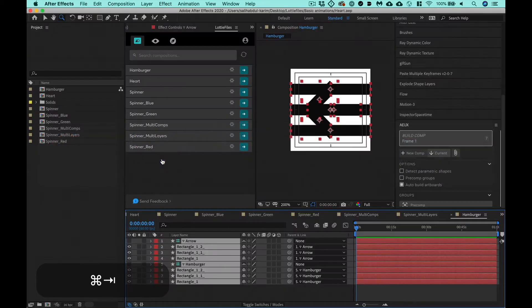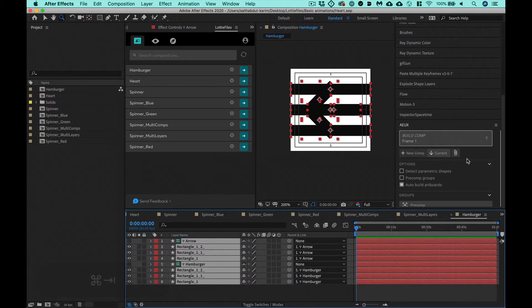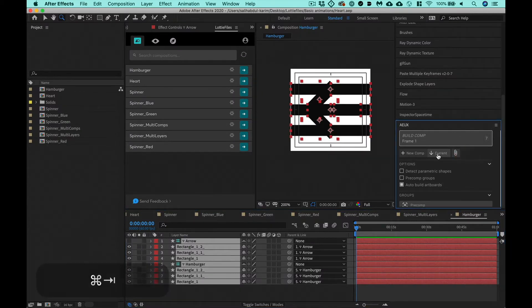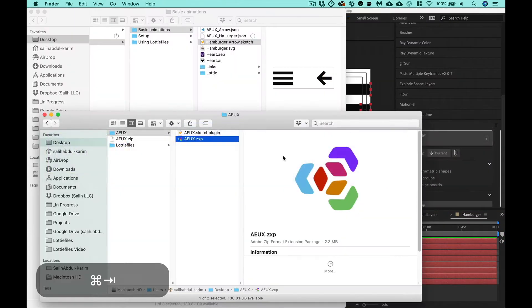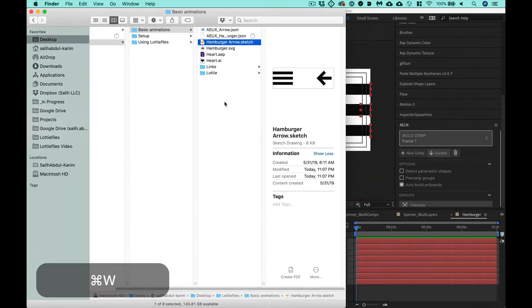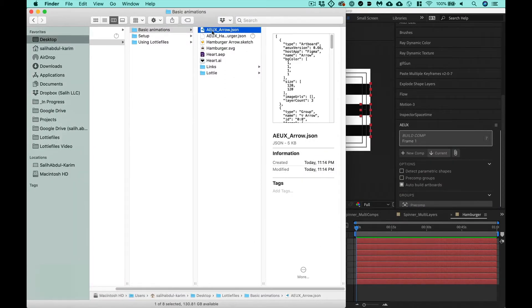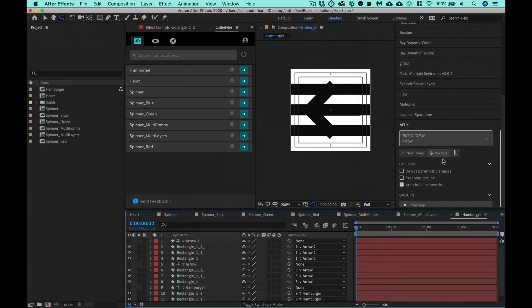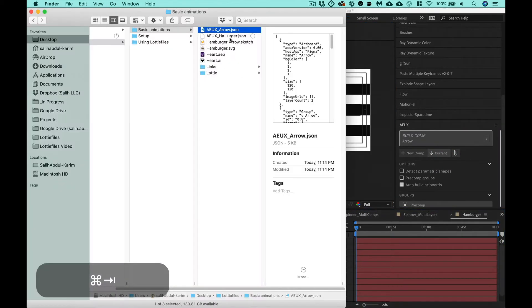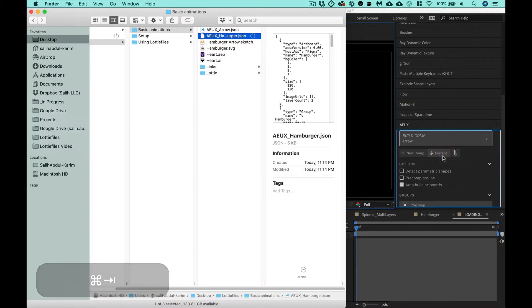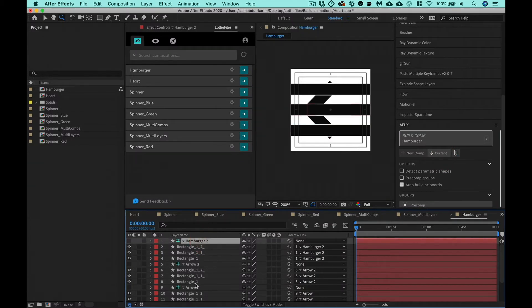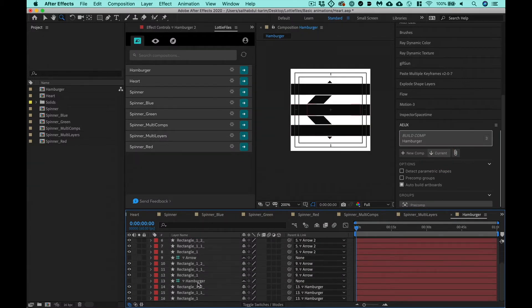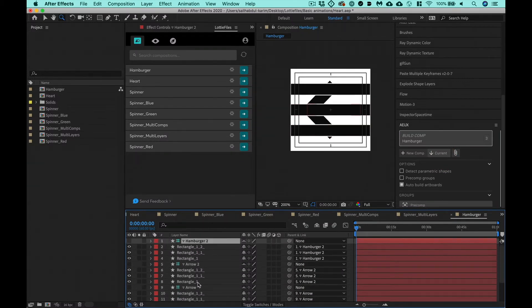And then instead of it going directly in, you just need to drag it right on top of this panel. So I'm going to do it in the current one just because we're already in here. Just to show you, AEUX arrow, drag it right on. AEUX hamburger, drag it right on. And so as you can see, you're getting the same layers, the same names, everything. One's coming from Sketch, another's coming from Figma.